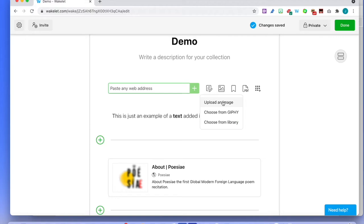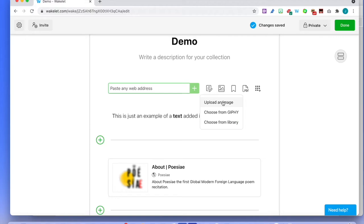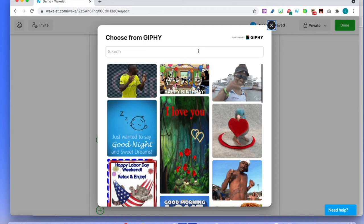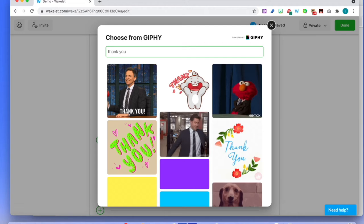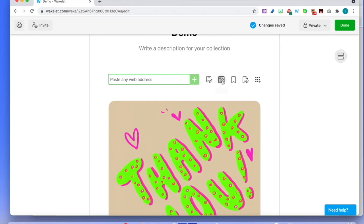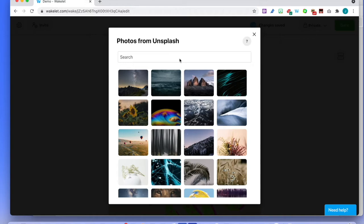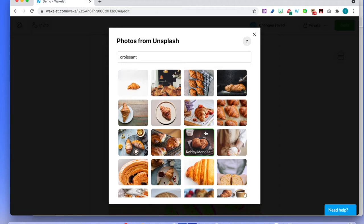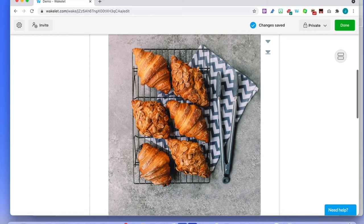For images, click on that. You can upload an image from your computer, or you can choose Jiffy — that's a fun new feature. Everybody likes GIFs — how about a 'Thank You' one? Just pop it in there. You have your GIF in your collection. Or you can add images from the massive library they have — let's look for croissants, for example. The first one I see here — click on that — and you have a beautiful photo of croissants with some almonds. Wonderful.